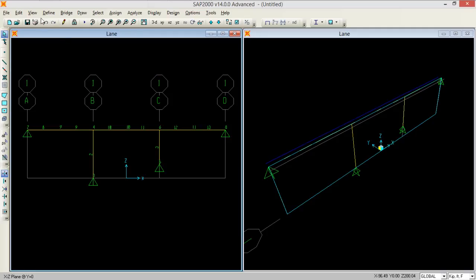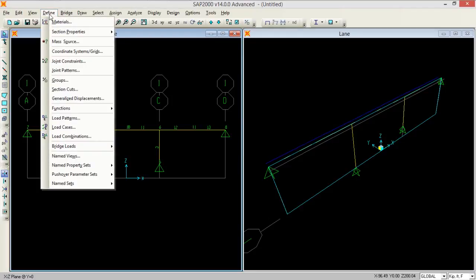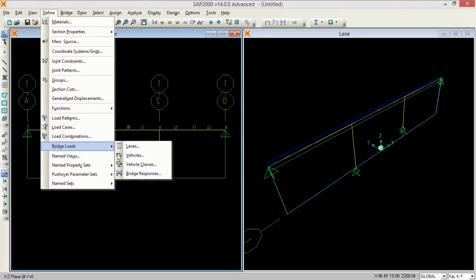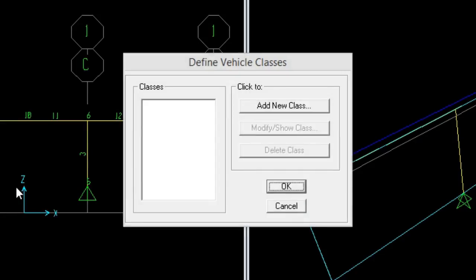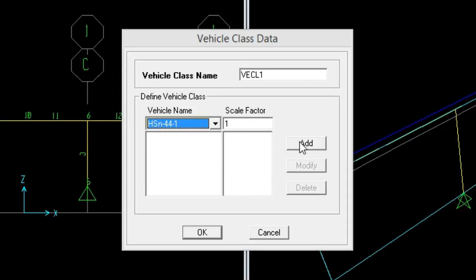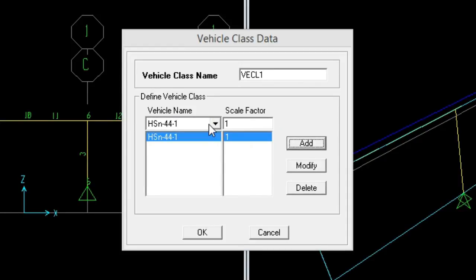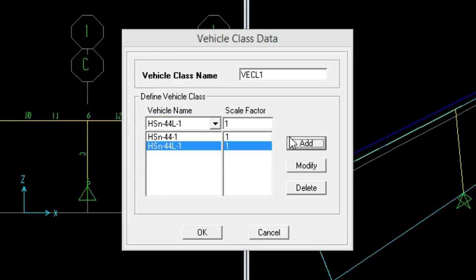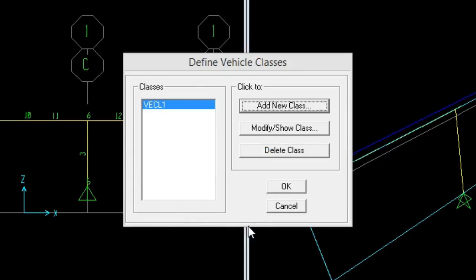Now we need to go to define to vehicle classes and we need to add a new class. So we need to add first HS20-44, press add, and now we need to add the lane as well. Press add, so let it keep at vehicle 1, so press OK and OK.